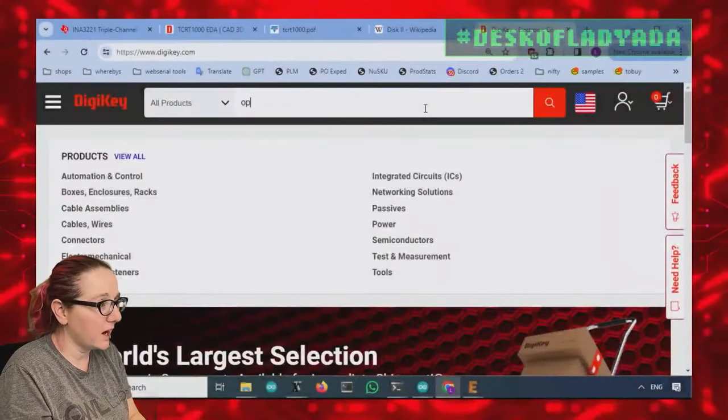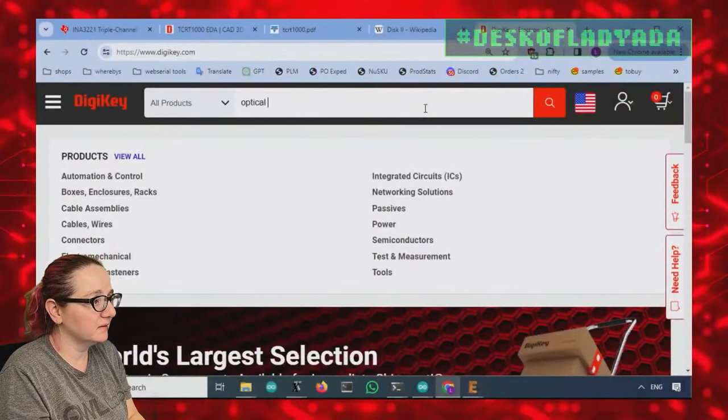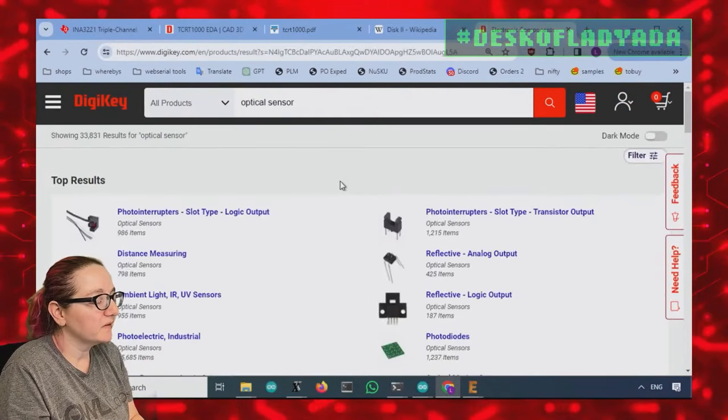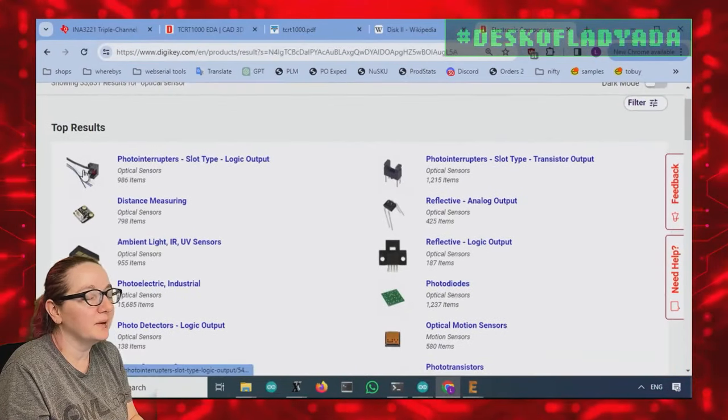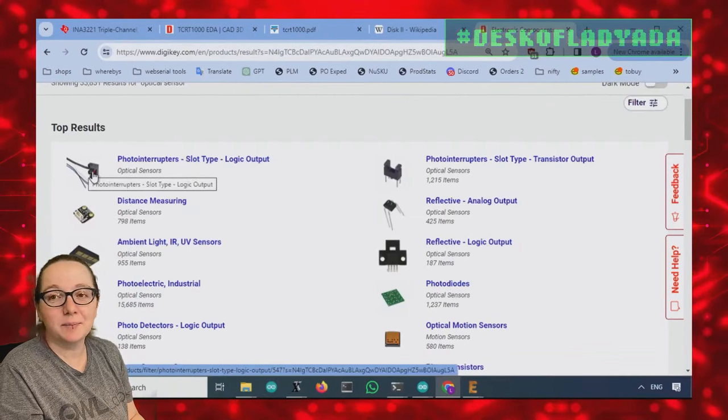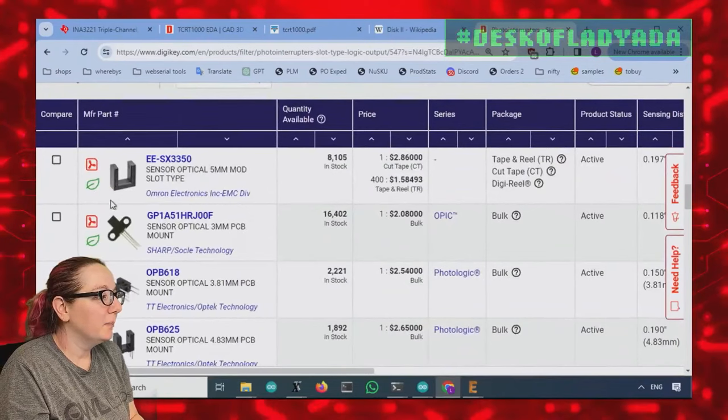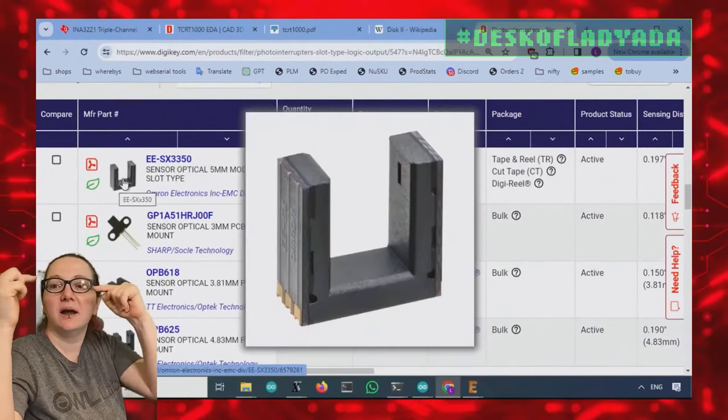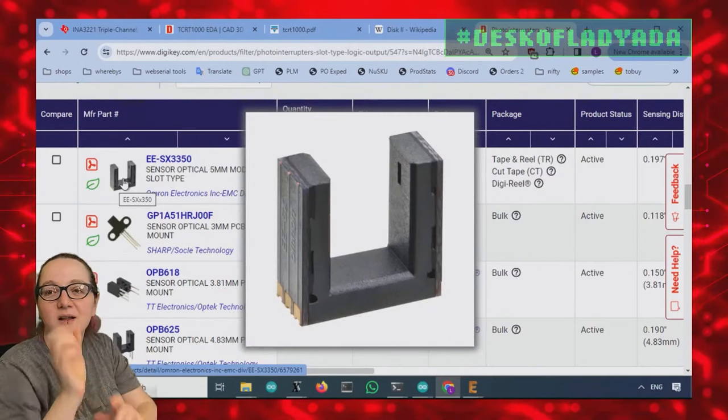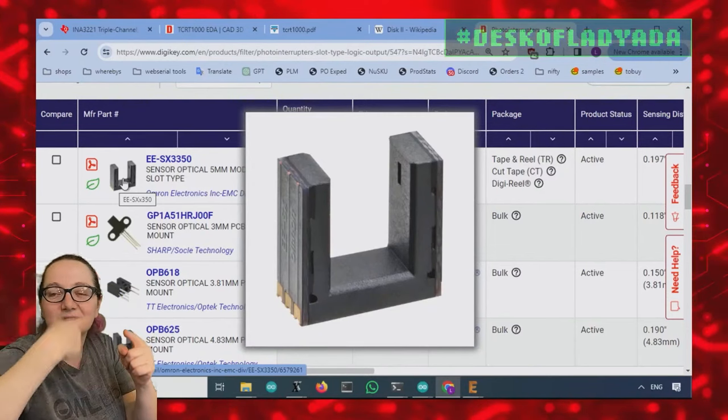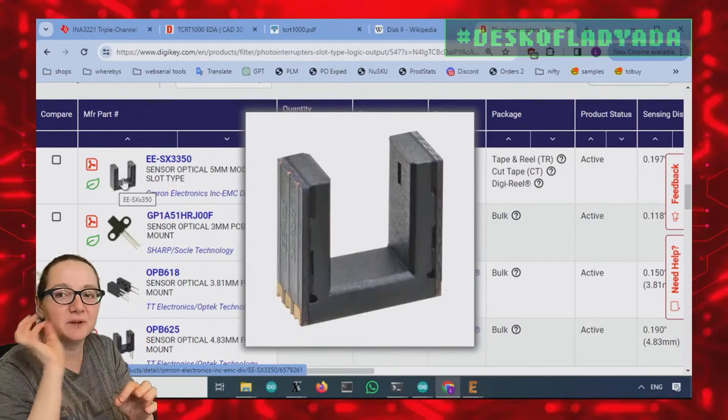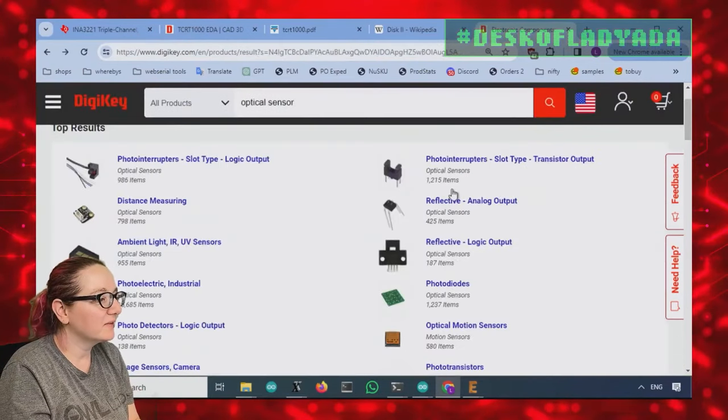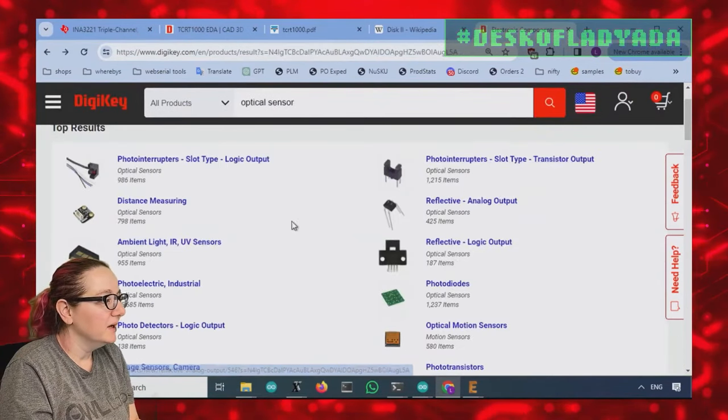So I want optical sensor. A lot of options. So there's photo interrupters, slot type. That's not what I want. A slot type is, well I'll show you. It's the same idea but it has the emitter and detector on opposite sides of a slot, which is great if you have a disk that's going through, but I don't have a disk. I'm trying to reflect off of the drum. So while this has the right idea, it's not quite right.